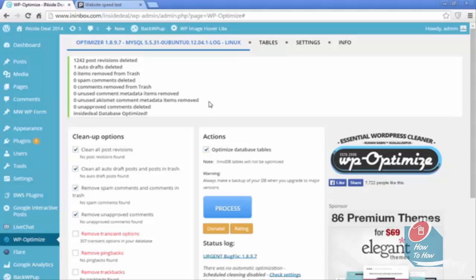That might not sound like a lot, but remember in the beginning I said that a two second improvement in site speed can increase your conversions by more than a hundred percent. So you want to do every little thing you can, and all these tenths of a second or half a second here, half a second there are going to add up and make you a lot more money in the end.